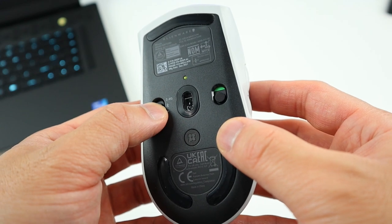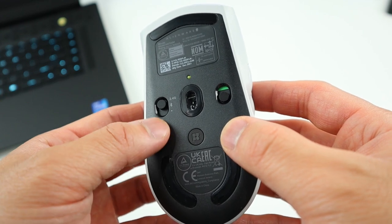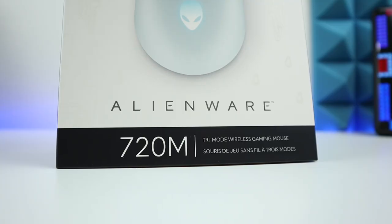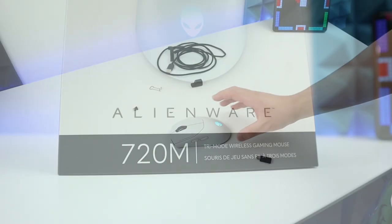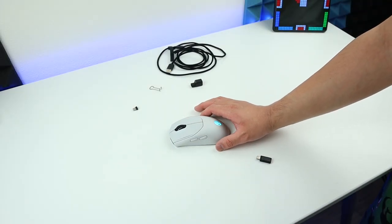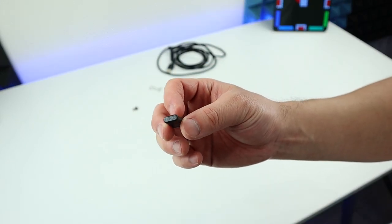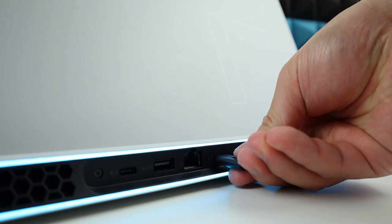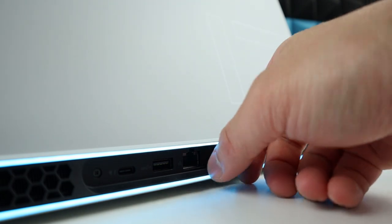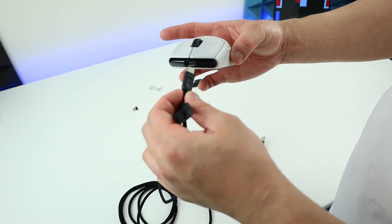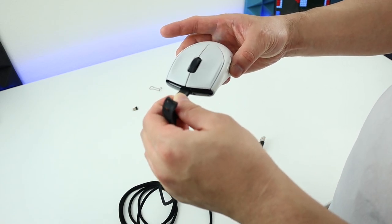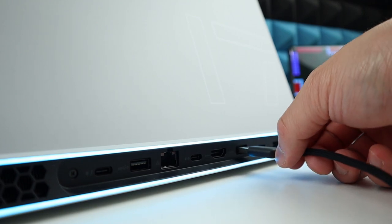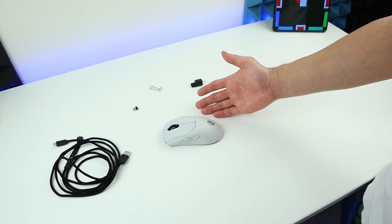And this mouse can be connected with both 2.4 gig, Bluetooth, or wired. So this is why it's called the tri-mode. So to connect this mouse by 2.4 gig or Bluetooth, simply just plug in our USB Type-C dongle into our laptop or computer. And then the system will automatically detect the mouse. And to connect it with wire, just plug in this power cable into the port. And then plug in the other side to your laptop or PC. And it will work.